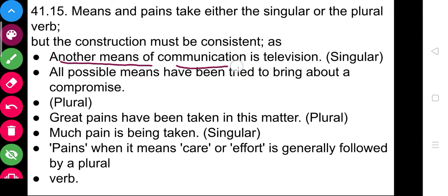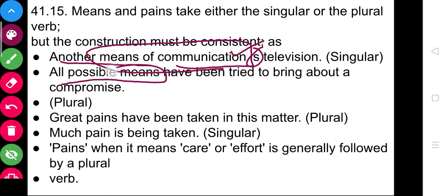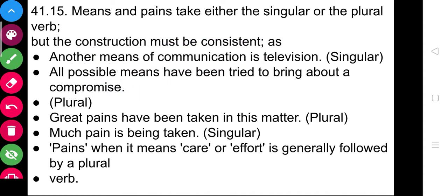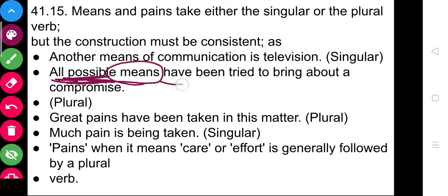'Another means of communication' — we are talking about means of communication, so singular is used here. But 'all possible means have been tried to bring about the compromise' — when we use 'all possible means,' more than one means is being used, so 'have' is used. It depends upon the kind of sentence we are writing, and the statement should be consistent.